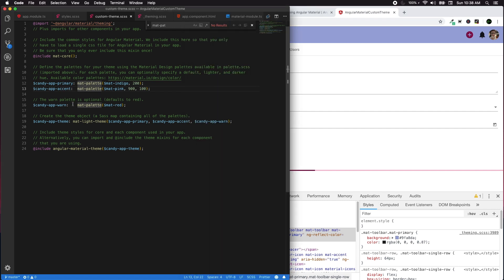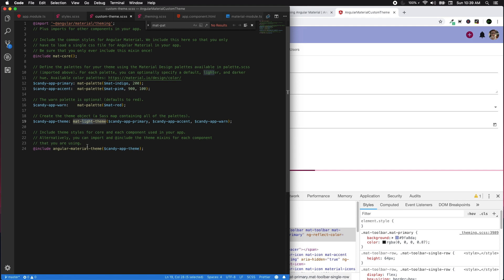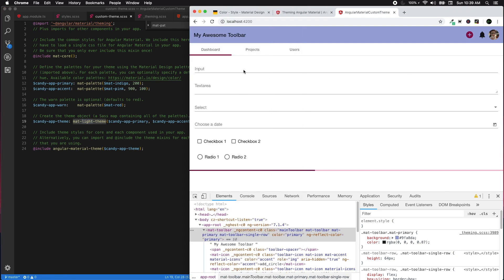To summarize: first, import and include the mat-core() mixin — it includes all commonly used styles and should be used only once in your application. If used multiple times, your application will waste cycles creating multiple themes with the same properties. Then define a theme data structure using either mat-light-theme() or mat-dark-theme().